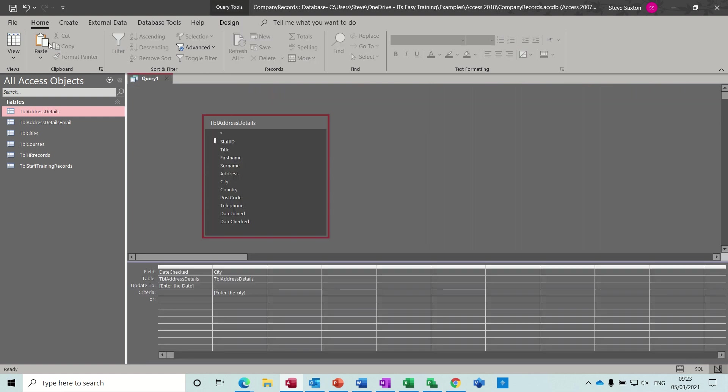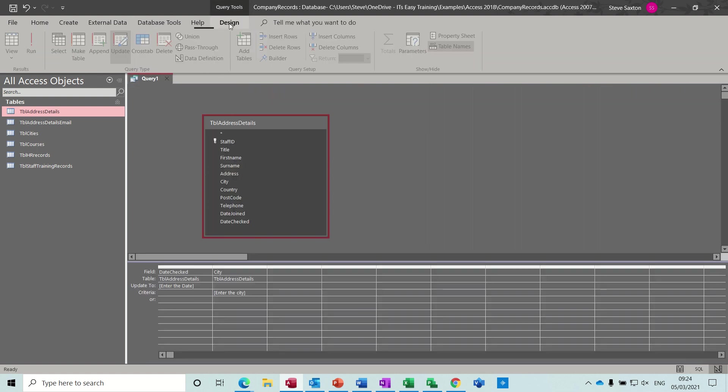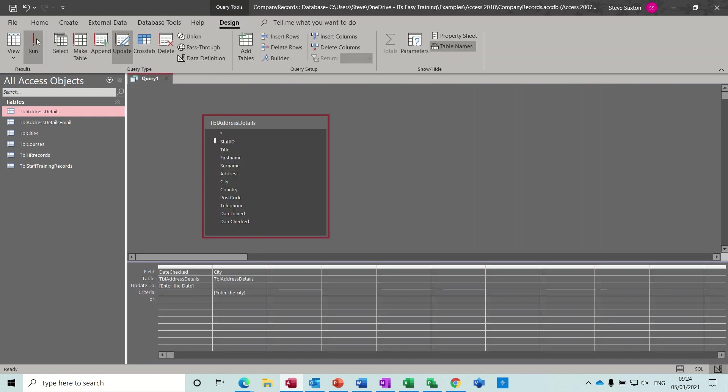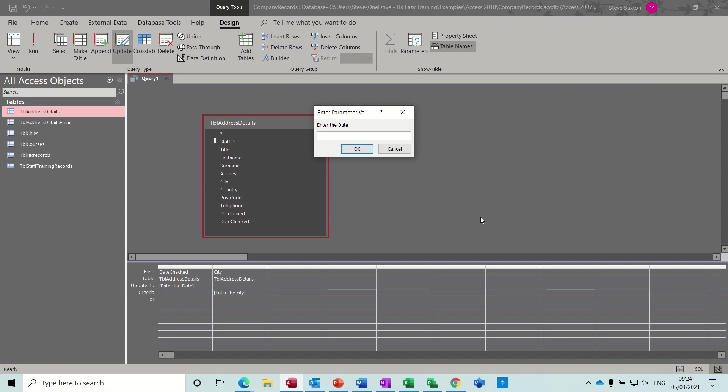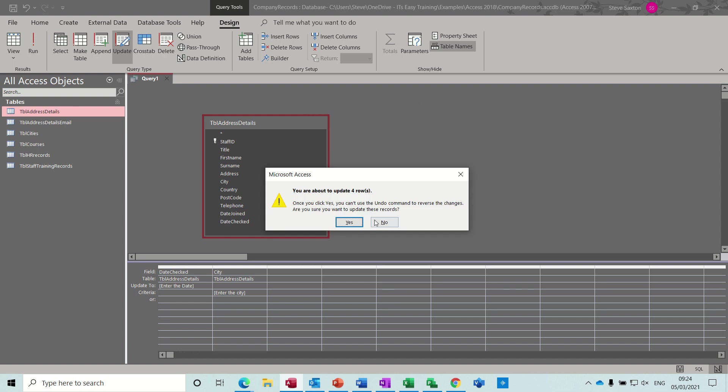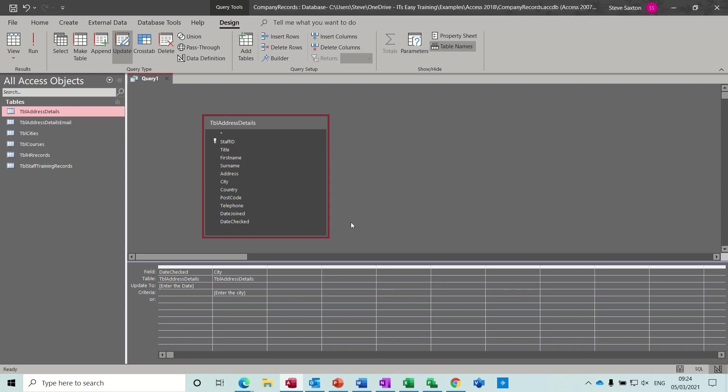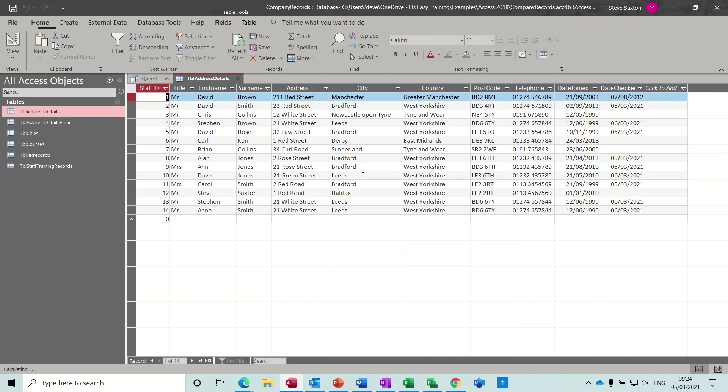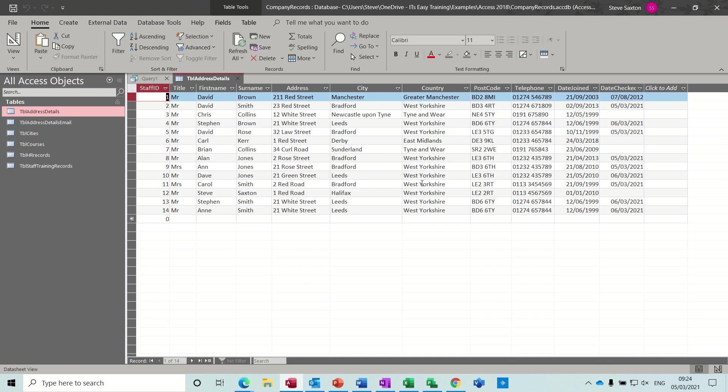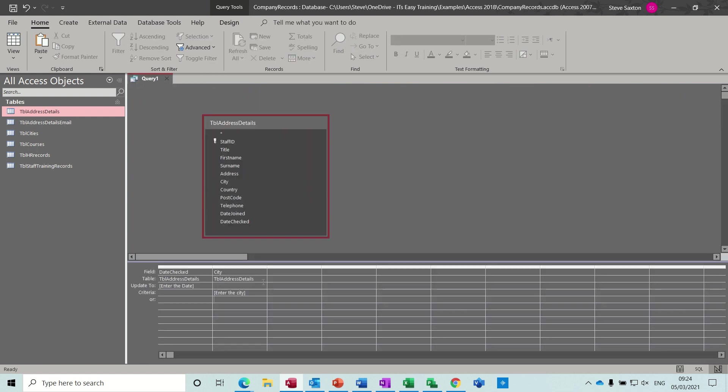So if I run this again and put the date in the sixth, sixth of the third 21, and it's going to be for Leeds. And it's going to tell me it's updating four records. Yep. And then I have a look, and now we're looking for Leeds. And that's updated it to the sixth. So you're qualifying the update with the city field.